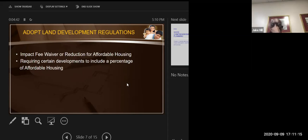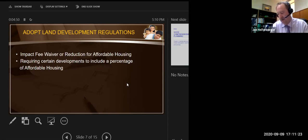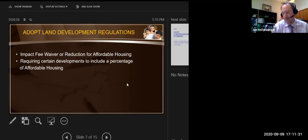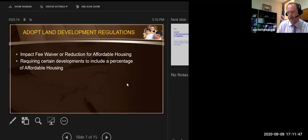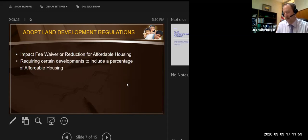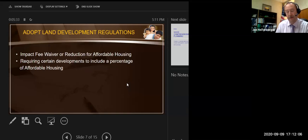The next item is adopting land development regulations. Typically in a lot of communities for affordable housing considerations the impact fee would either be waived or reduced, and the city has already done some of that. There's also a requirement that certain developments include a percentage of affordable housing — for example, if you have a very large residential development over a certain size, a small percentage may be required or encouraged to be affordable housing. The planning or growth management department would need to look at this further.